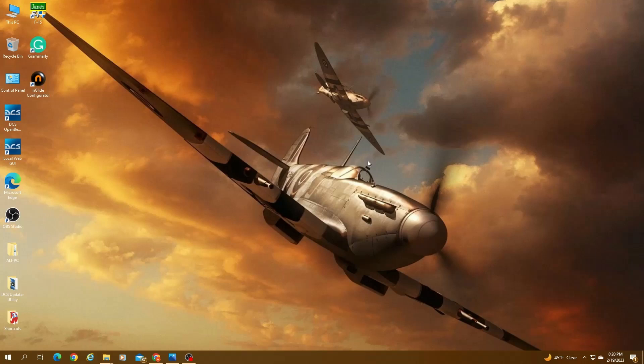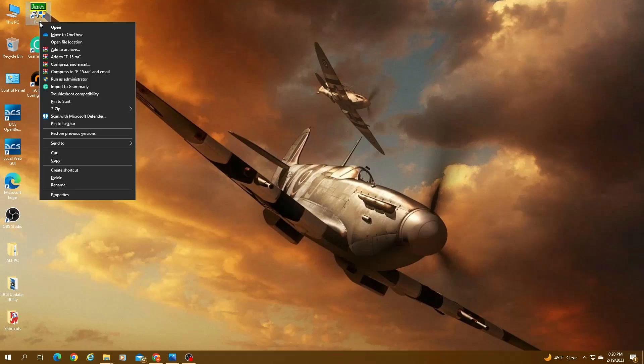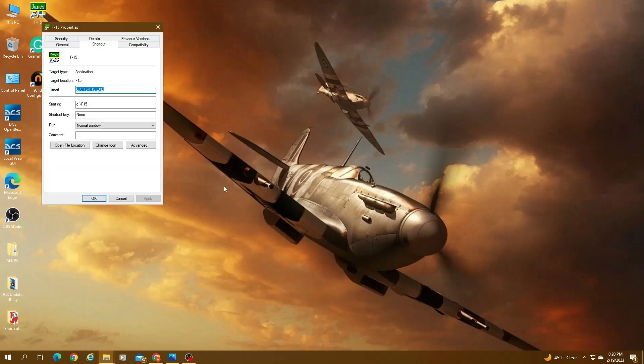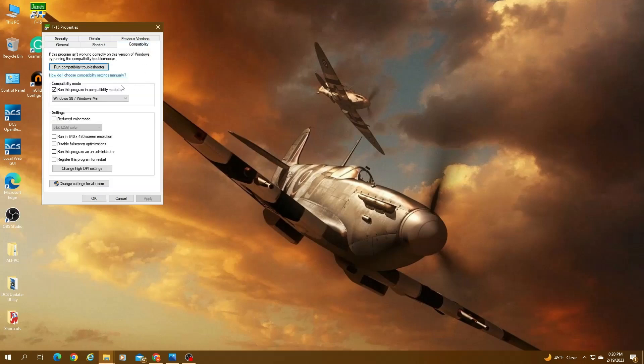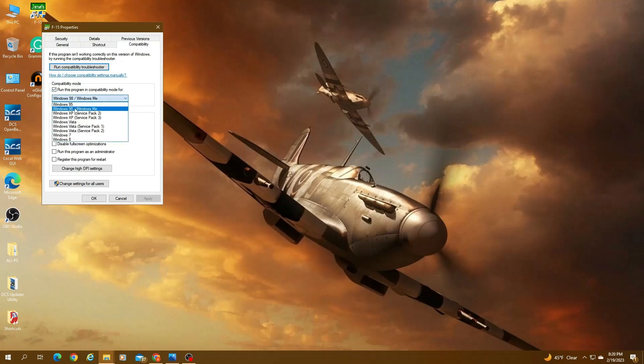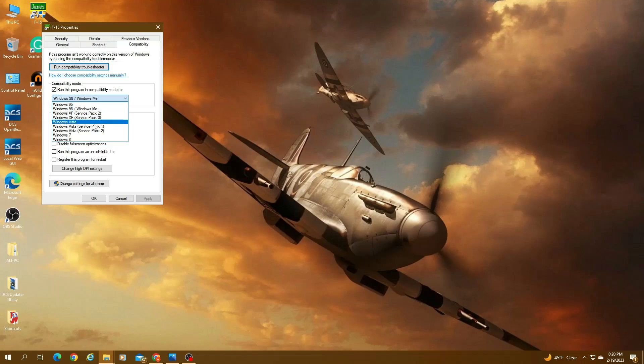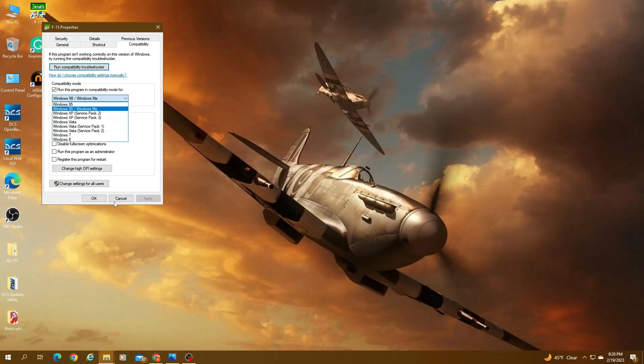Now step number five is you right-click on the shortcut that was created or you create a shortcut to your desktop after you install it. You go to properties and you go to compatibility. You basically check run this program in compatibility mode and you select Windows 98 Windows ME. I've tried XP Service Pack 2, Service Pack 3, and it did not work. It did not launch. So that's the only thing that actually works.